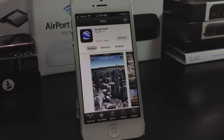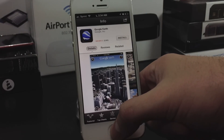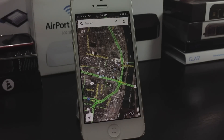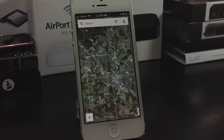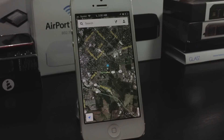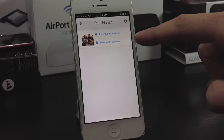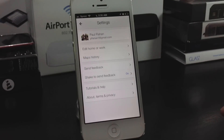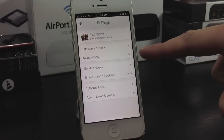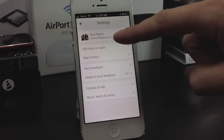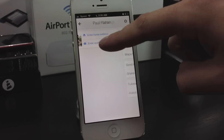The Google Earth application has to be installed for you to use the Google Earth option, obviously. You've got your location in the lower left-hand corner. In the upper right-hand corner is your information. You can enter your home address and manipulate your settings — your home or work, maps history, and much more.